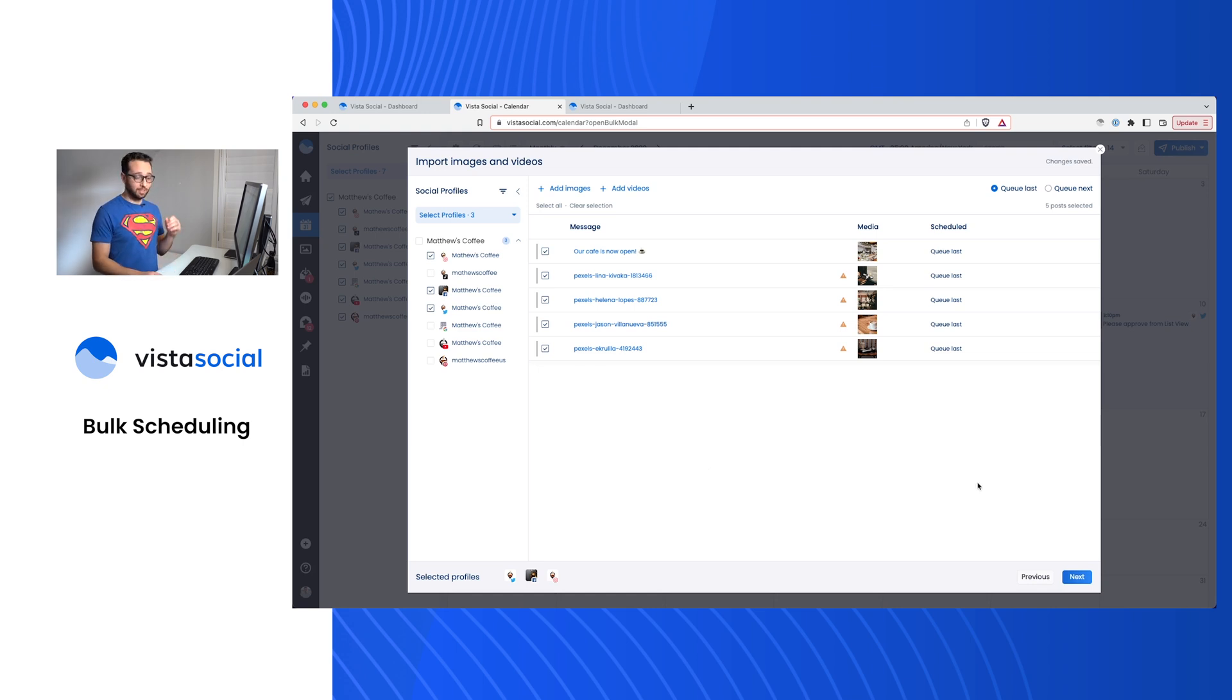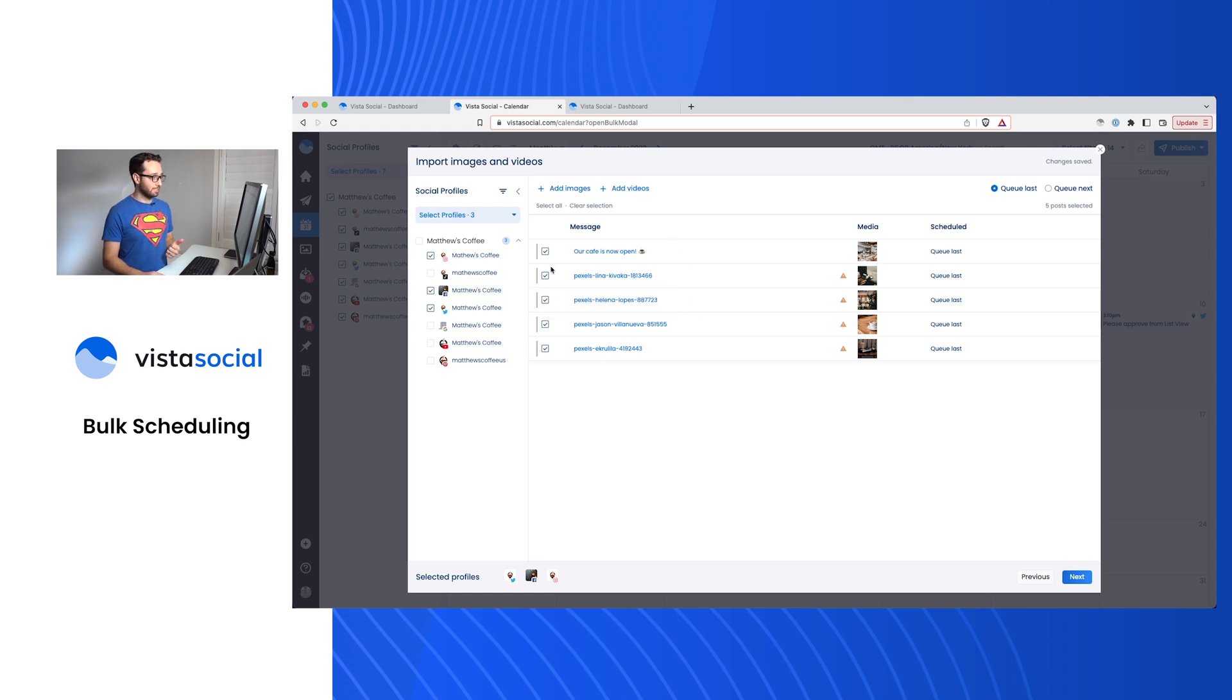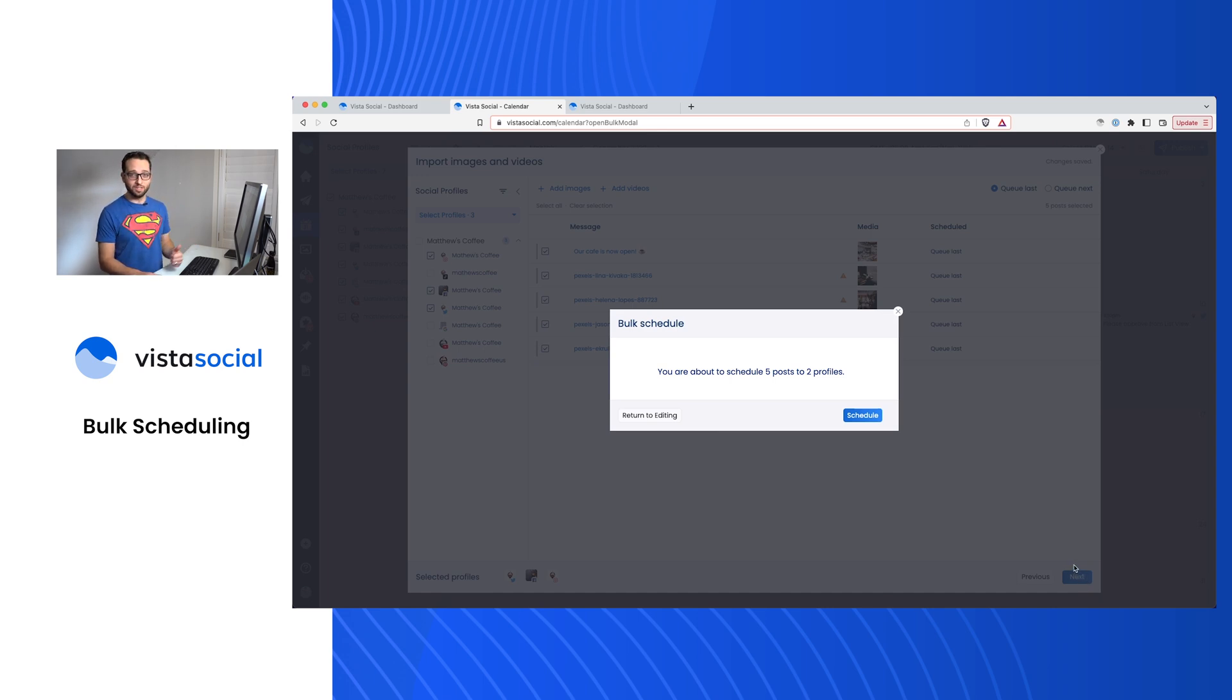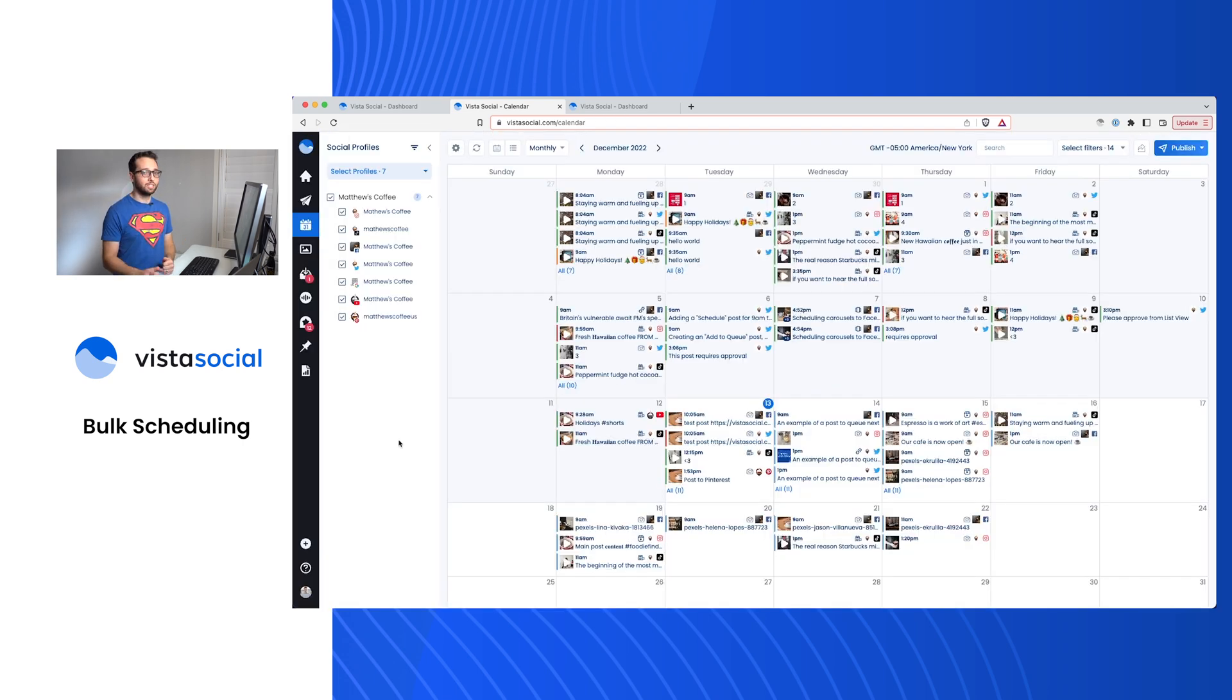When you're ready to go, again, just make sure you've selected the right social profiles in the filter that the posts are actually selected as well. And you'll just click next. It'll tell you one more time, hey, you're about to schedule five different posts to these many profiles. And then you can go ahead and confirm. And again, those will be added to your calendar.